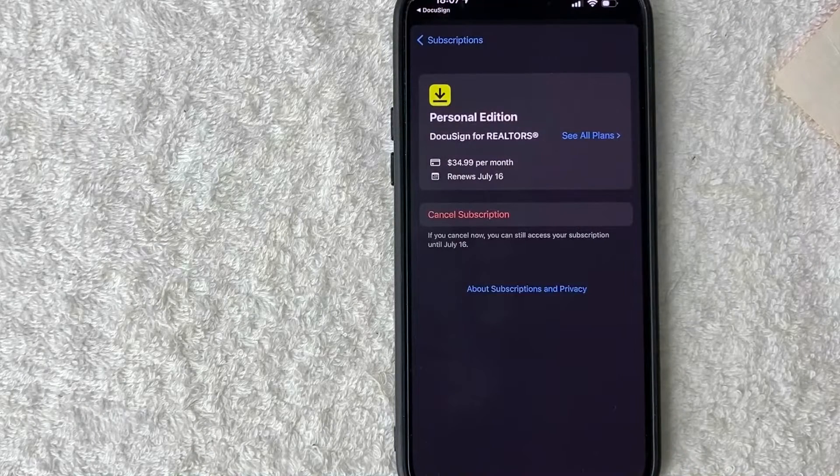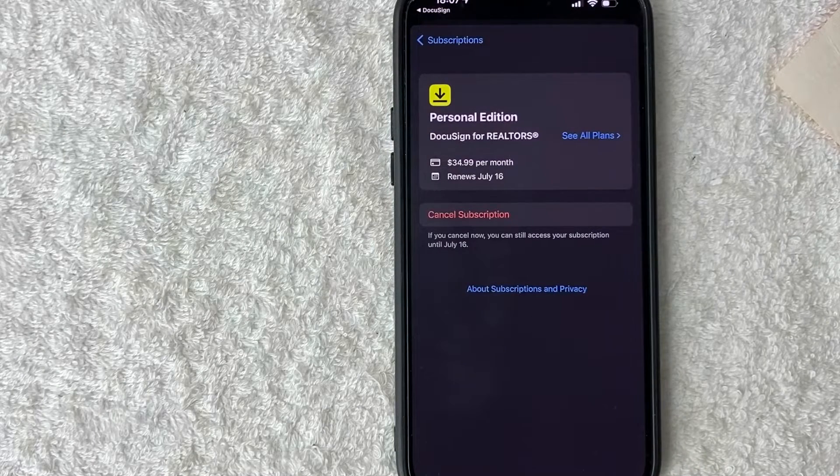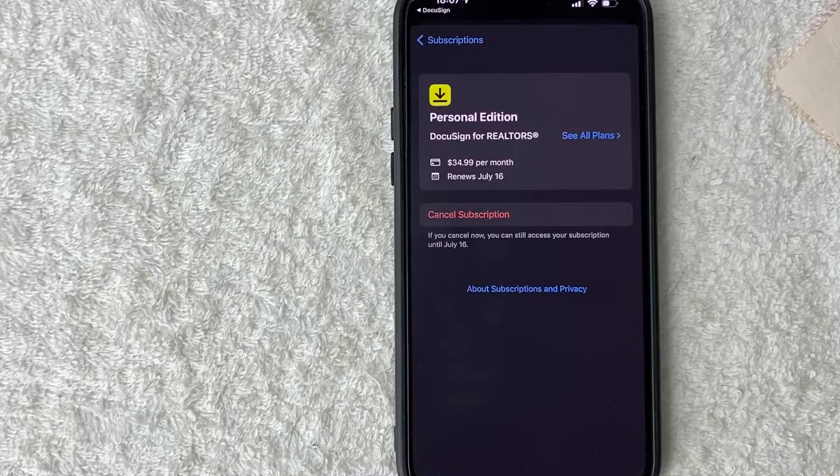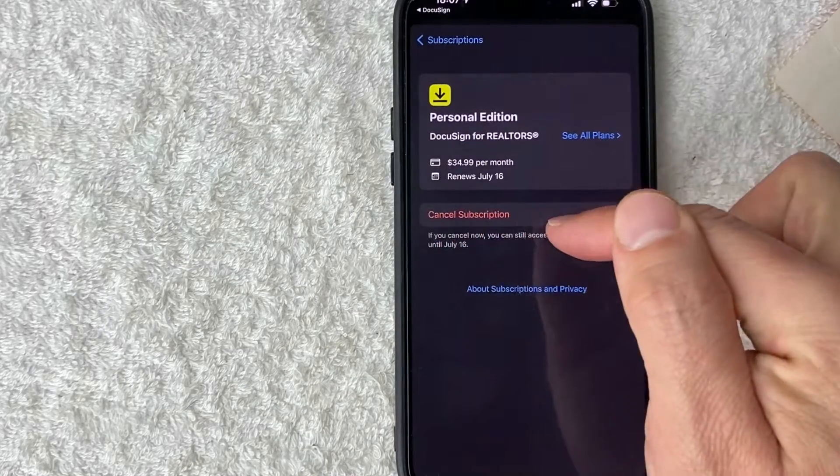So here it brings me to the cancel screen for iTunes. And in order to cancel your DocuSign subscription, click on this red cancel subscription button.